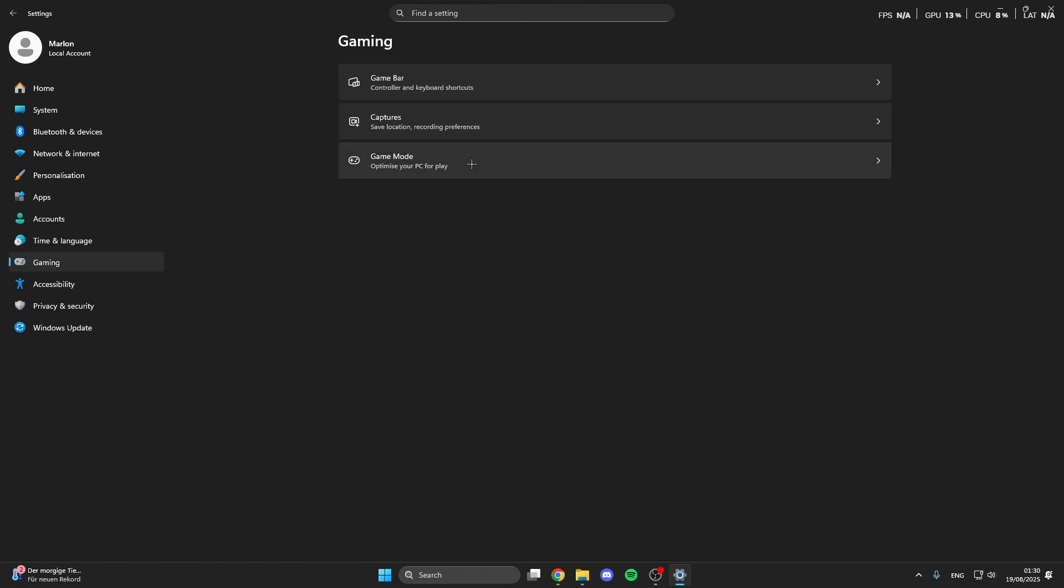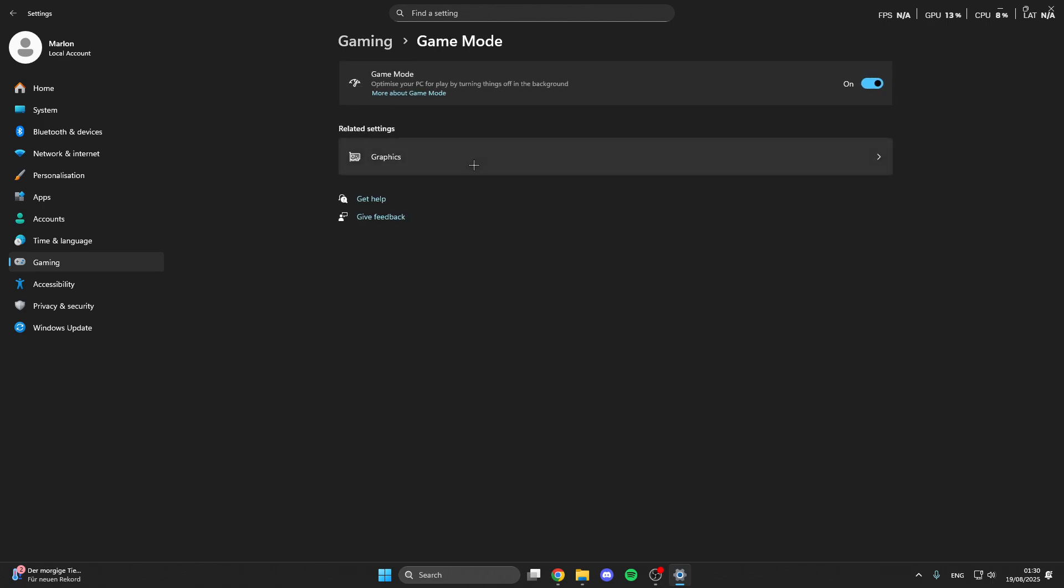Then you can click on the game mode and this is the most important setting here, so make sure that you turn the game mode on because this optimizes your PC for gaming by turning things in the background off.